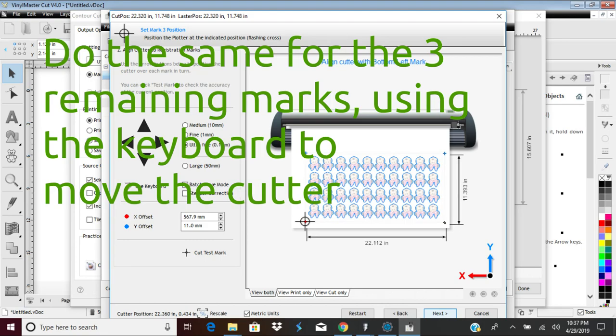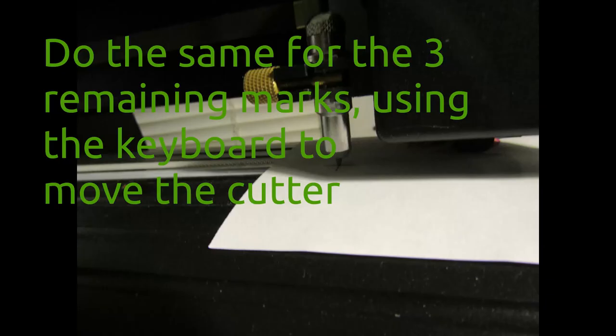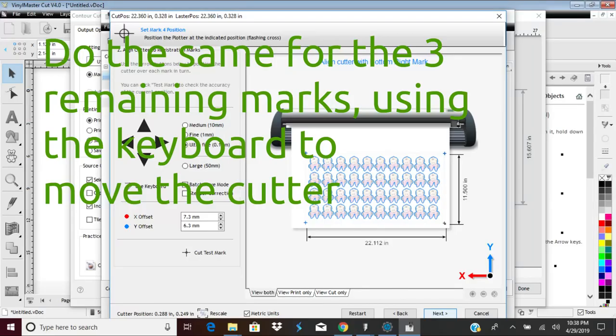The program will advance the print to a position near the next mark. Make the corrections and click Next until you have aligned all four points.